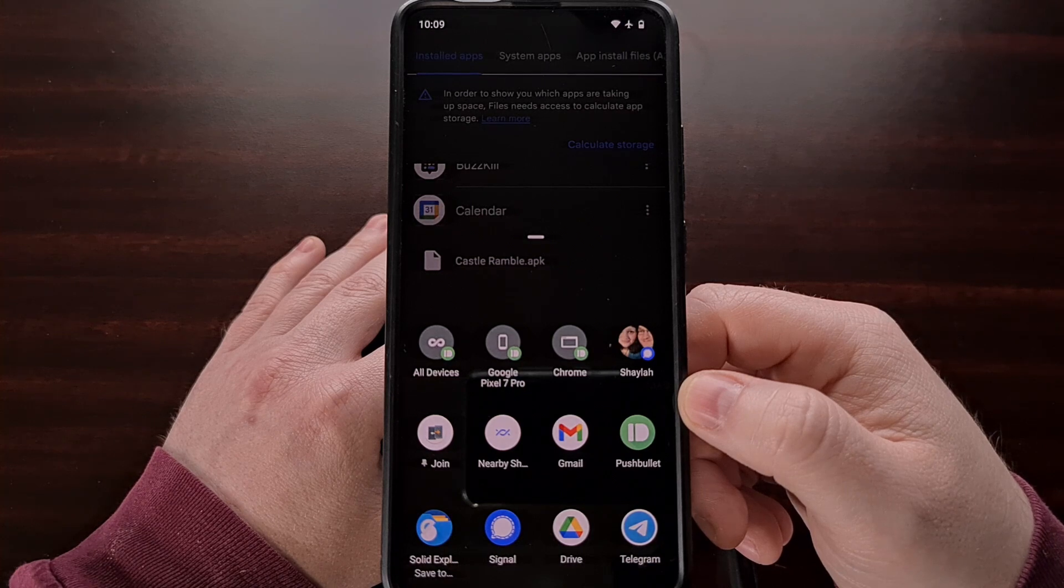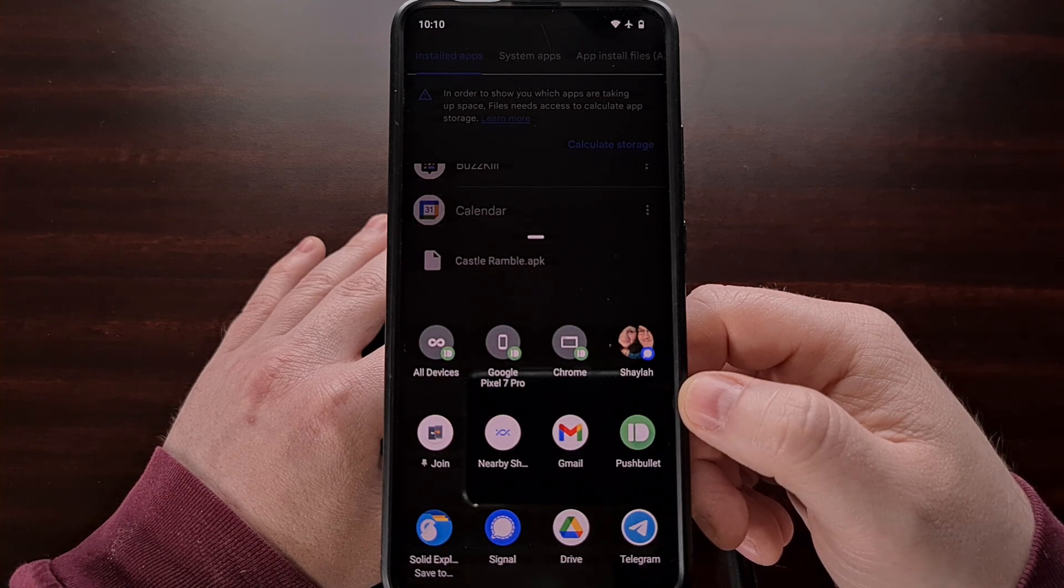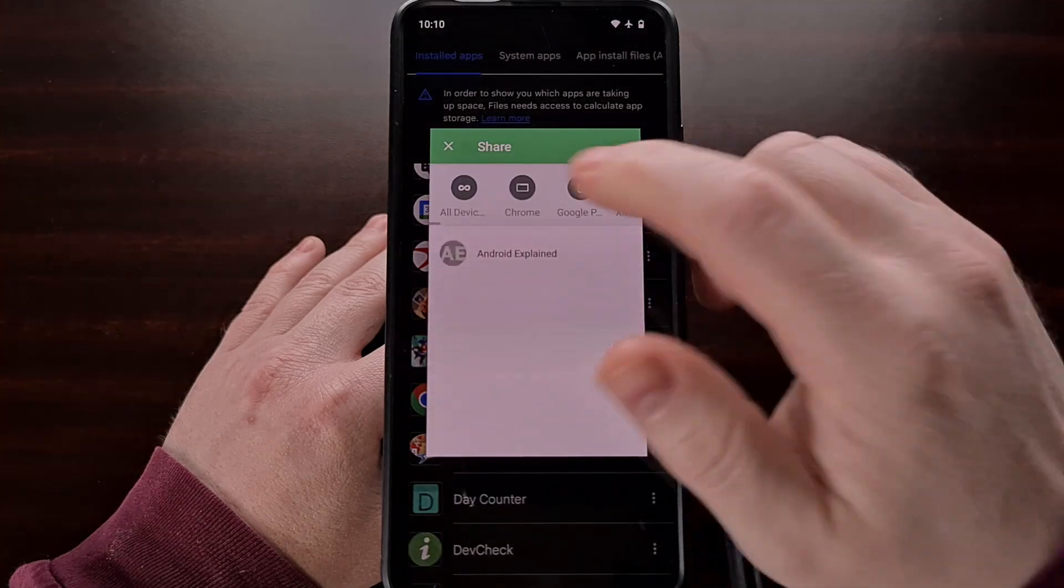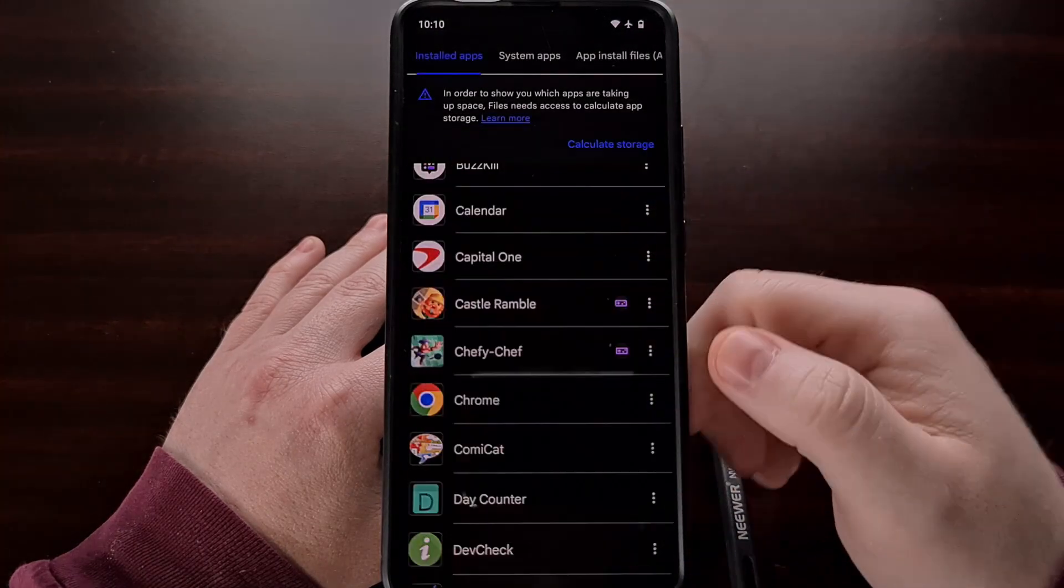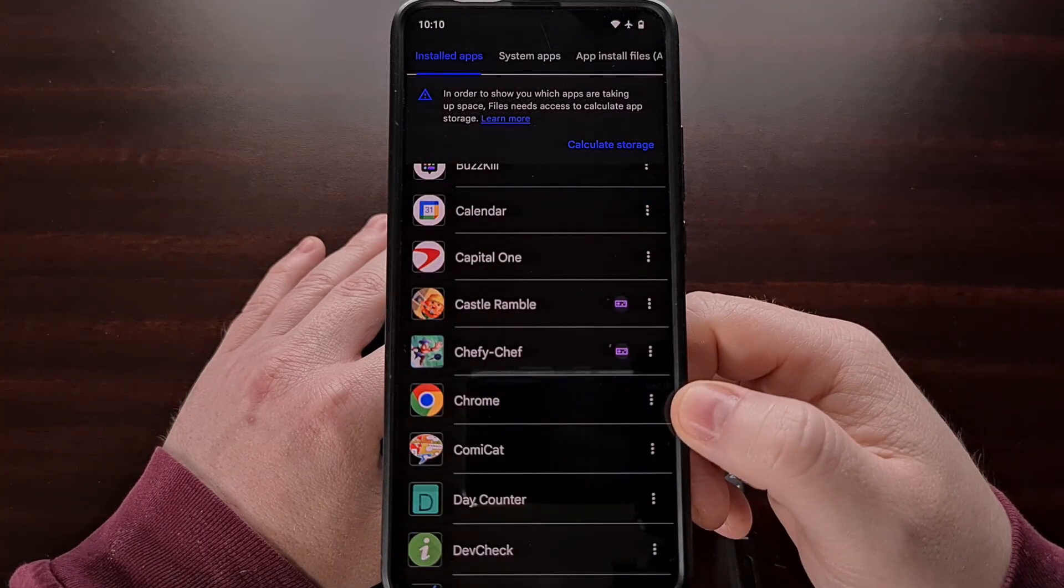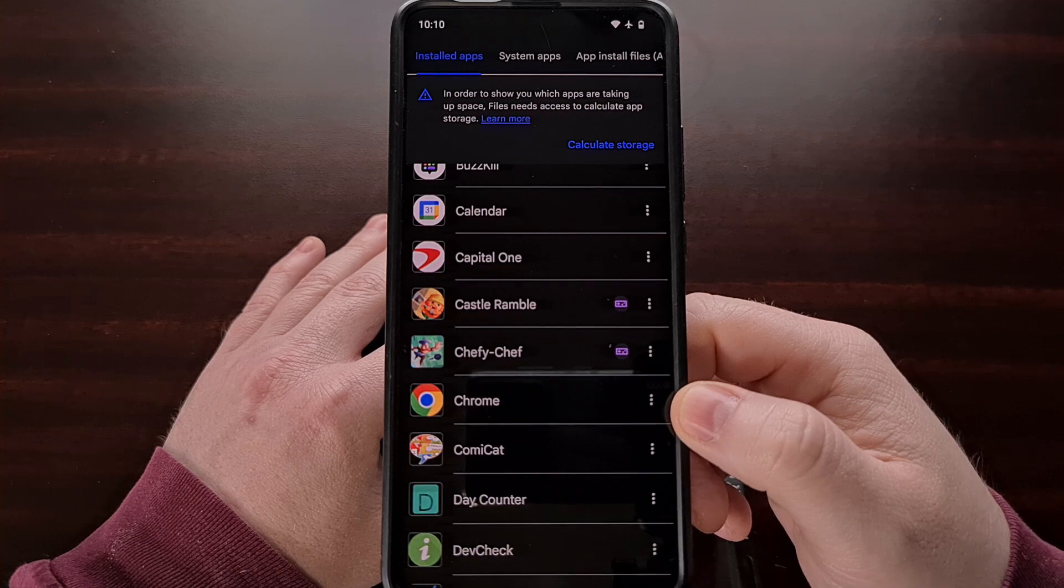For example, I can share this APK with Pushbullet so that I can download it on my desktop PC.